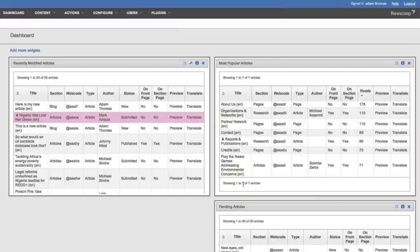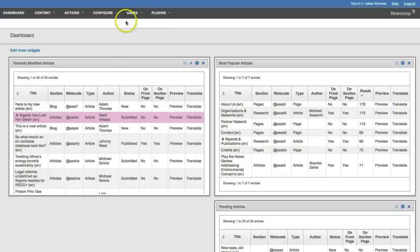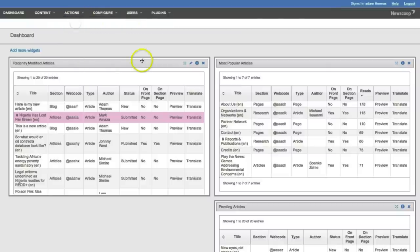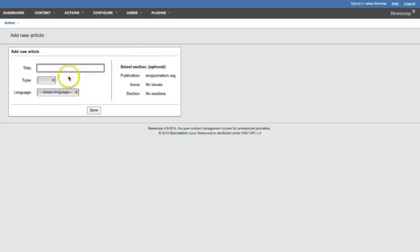This is an overview of a lot of things happening on the site. You can completely customize this. Mine is busy because I'm an editor. We're going to go up to Actions and then we're going to add new article.